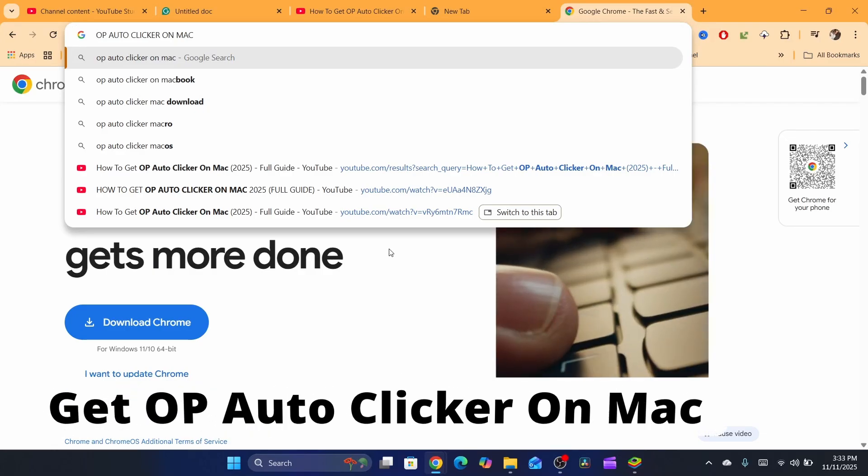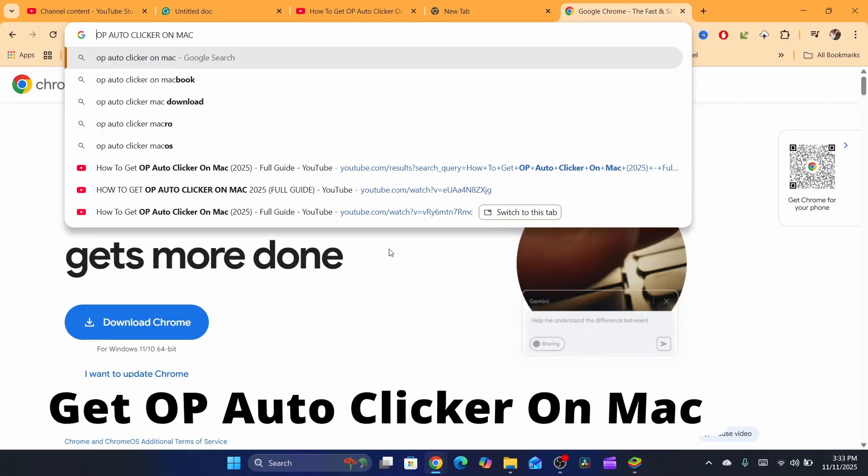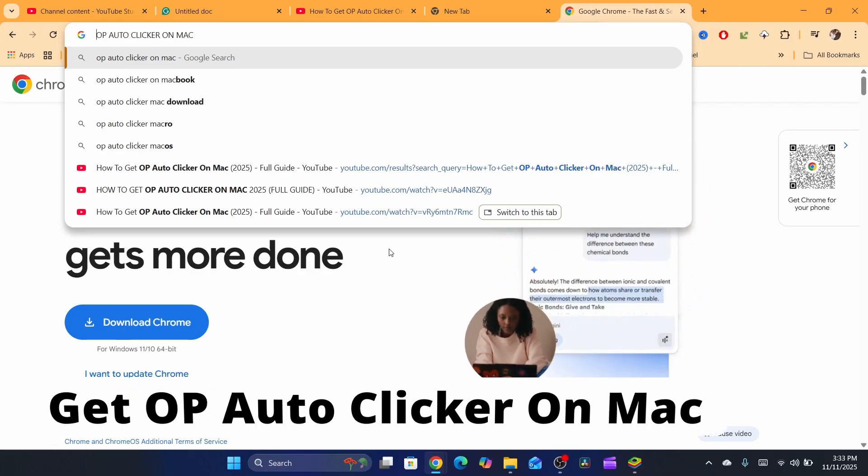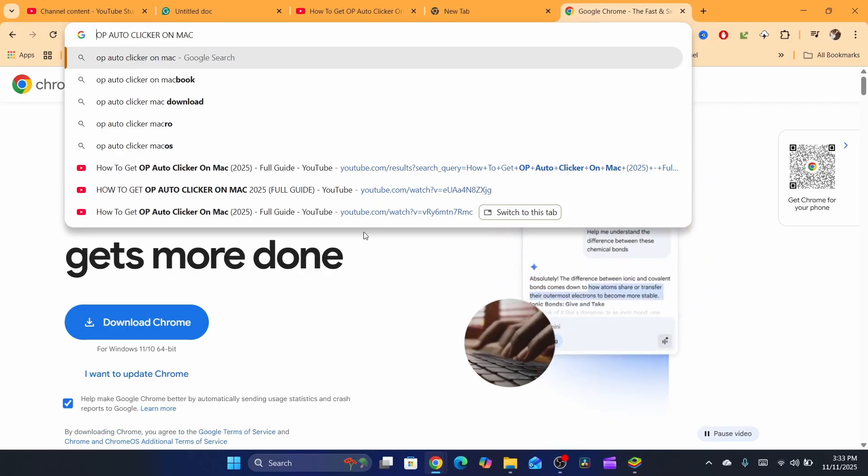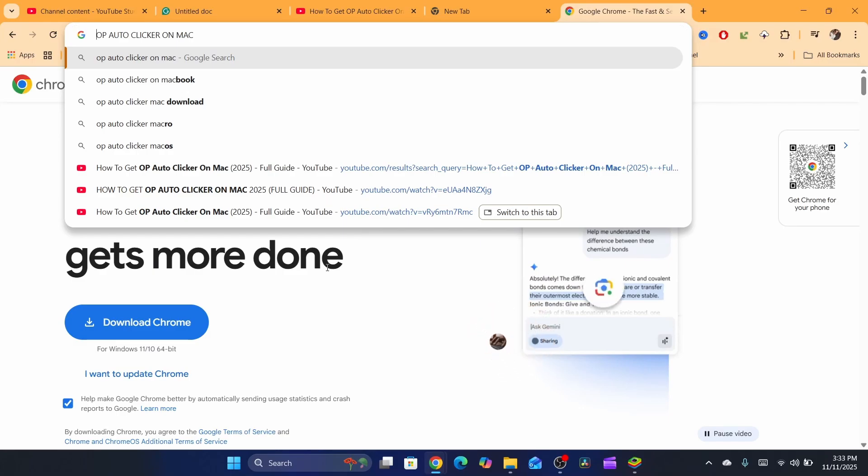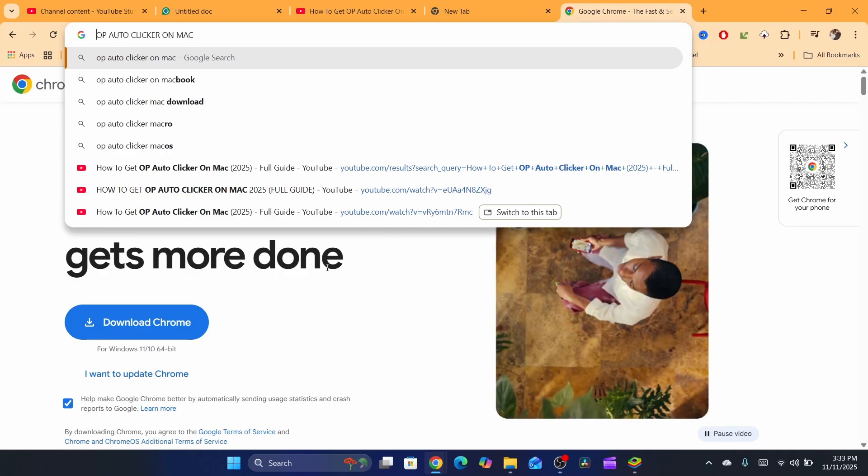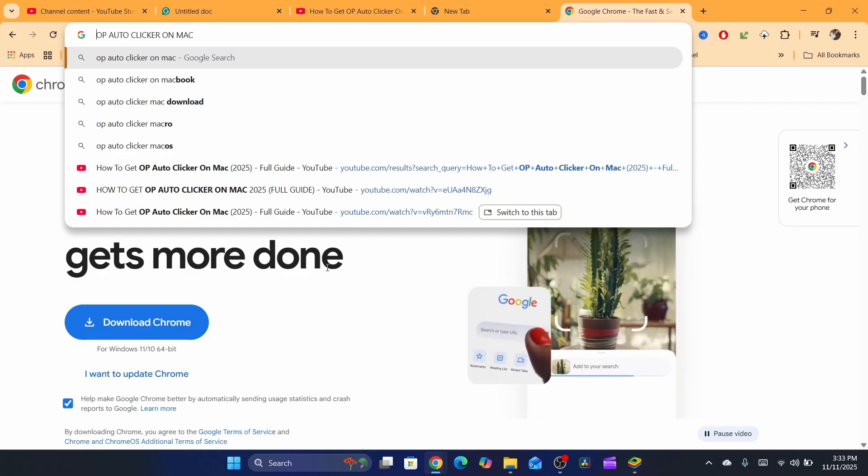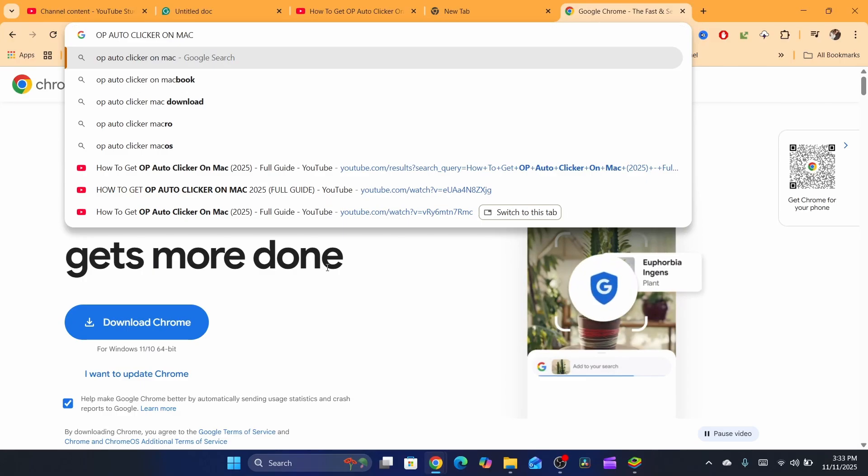In this tutorial, I'm going to show you how you can get OP Auto Clicker on Mac. This is going to be a very quick and easy tutorial. I'm also going to show you how to fix some problems when you download the zip file.